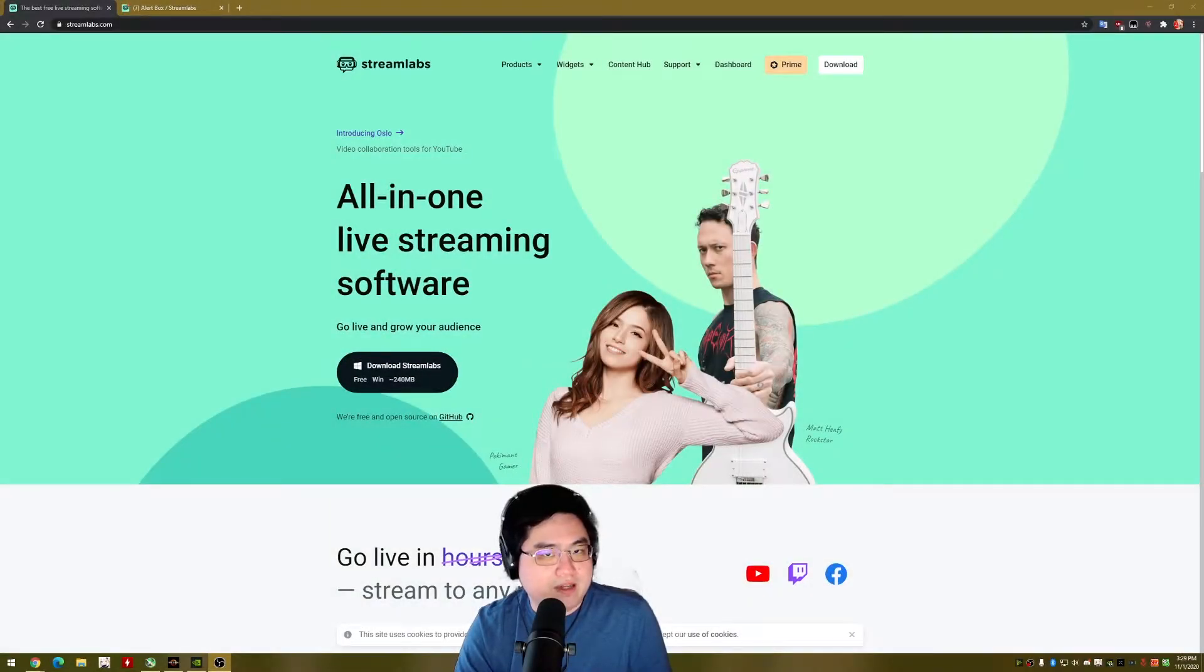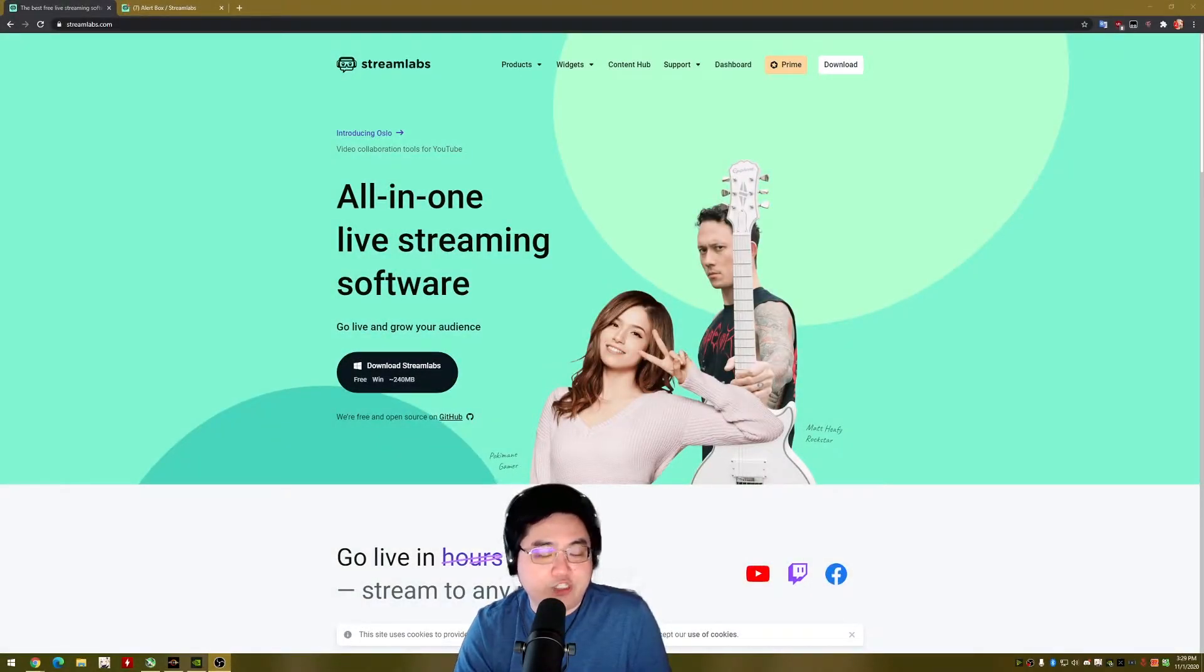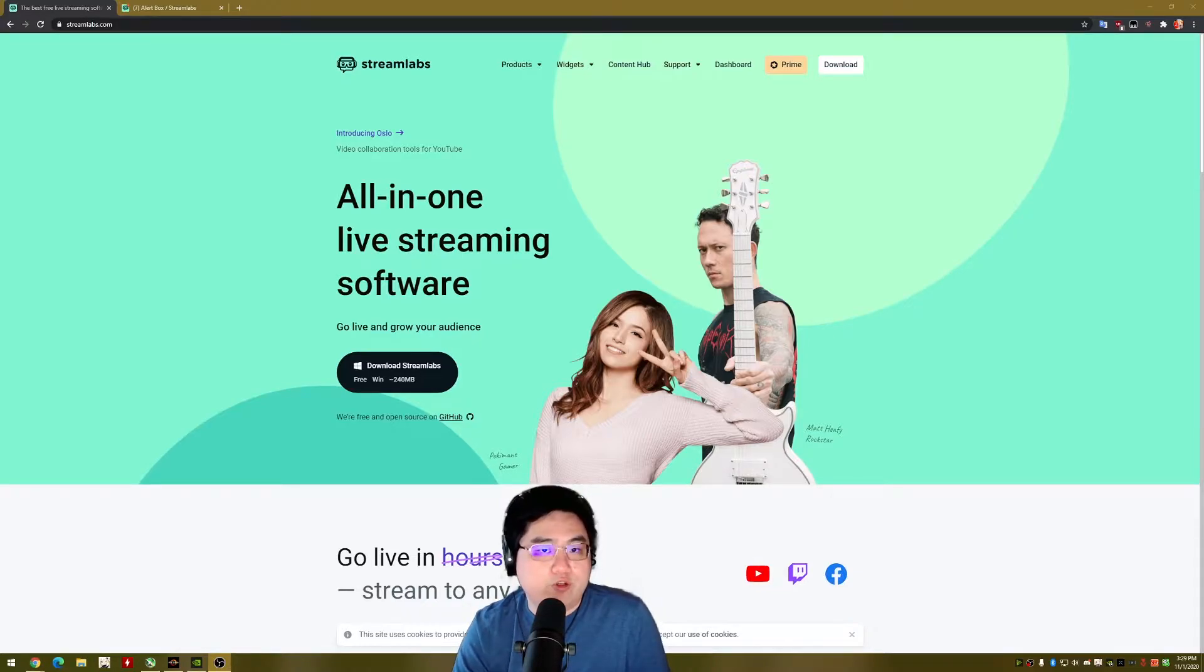Hey guys, what's up? So you clicked on this video to see how you can add a chat box to your Twitch stream if you are using OBS Studio.